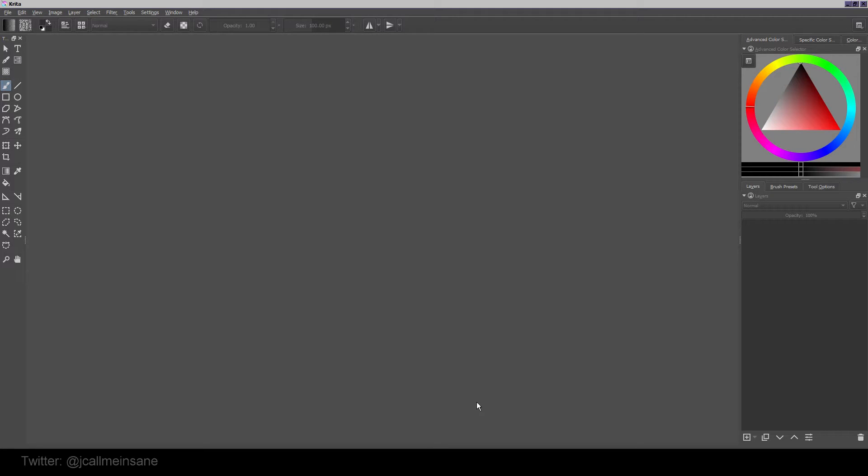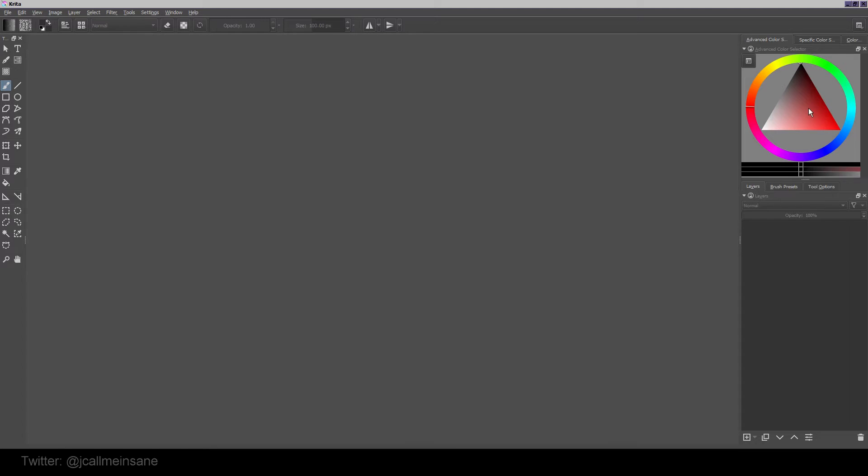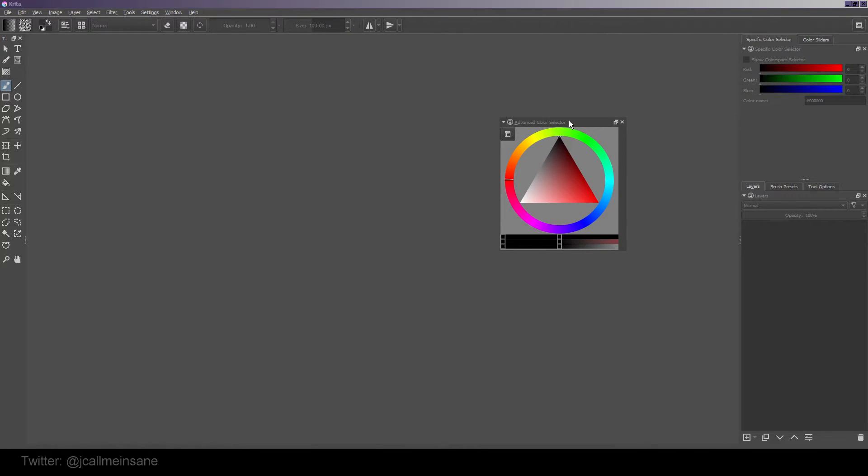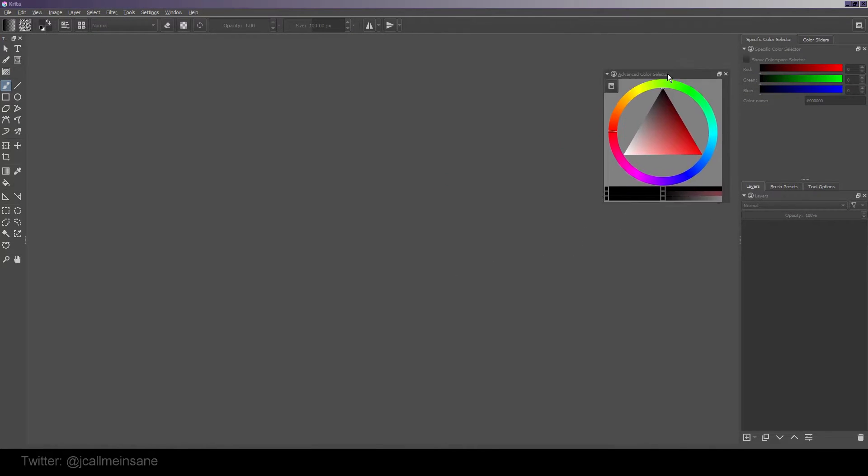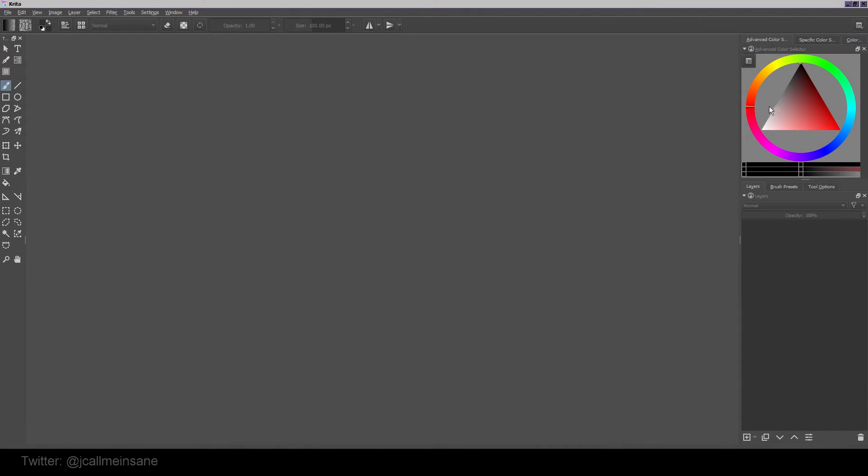So without further delay, let's start with the interface of Krita. When you first open Krita, this is the default workspace you're going to get. On the top here you have your menu options and some brush settings. The left here is your toolbar with every single tool available to you. On the right you have some dockers, that's what they call these little panels.